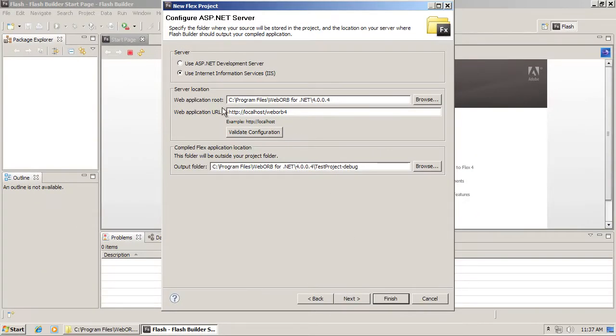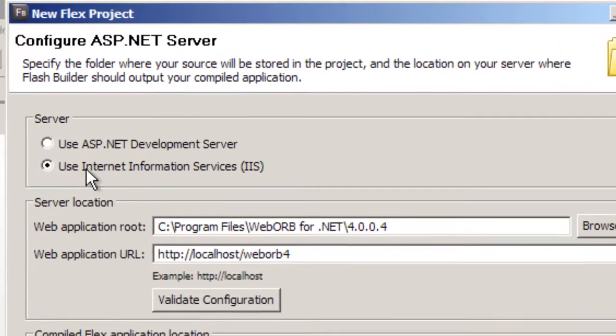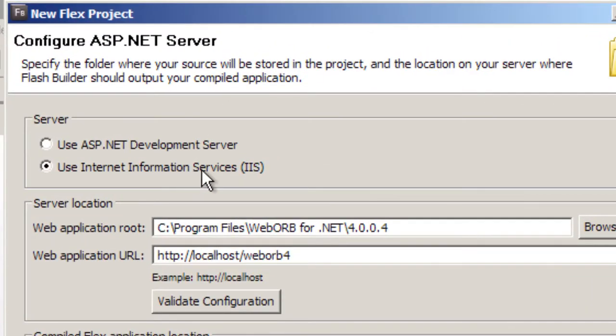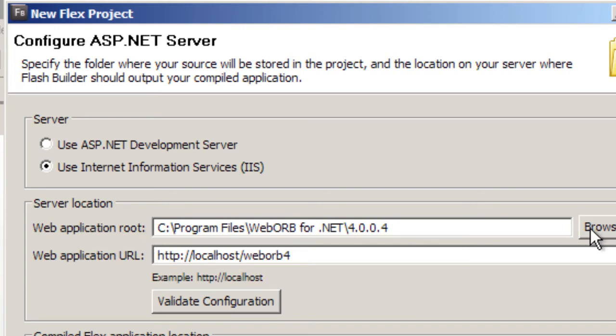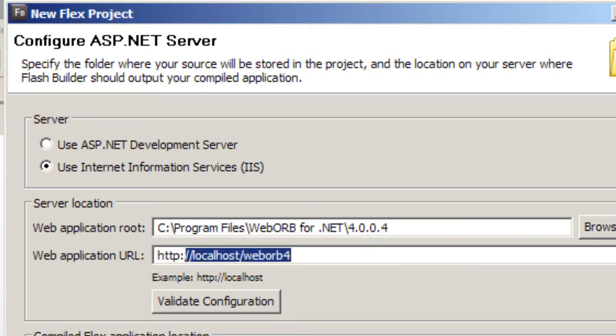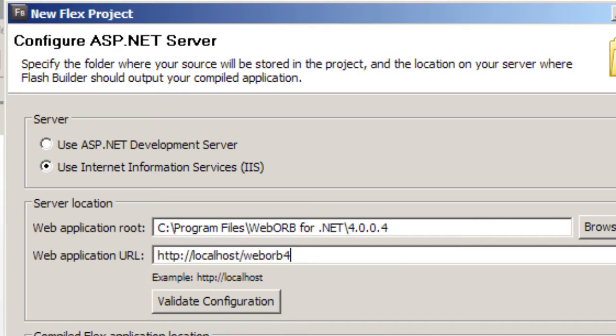On the next screen, make sure that you have Use Internet Information Services option selected. For the web application root, use the Browse button to locate the root folder of your WebOrb 4 .NET installation. For web application URL, you have to put the URL of your WebOrb installation.